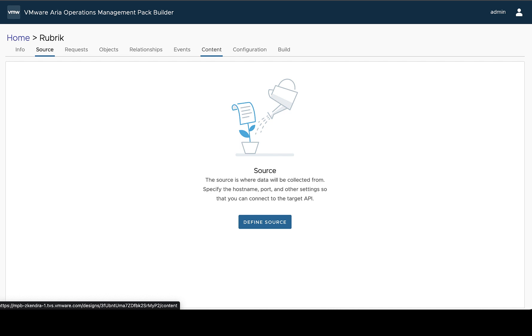There's some ways to modify the configuration of the adapter instance, adding additional fields that may be needed. And then finally, a way to perform collections and build the actual management pack.